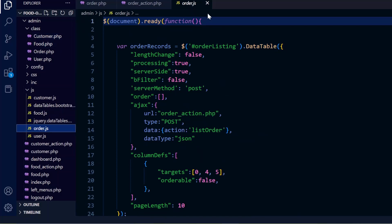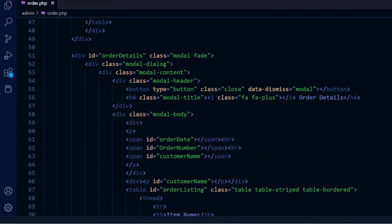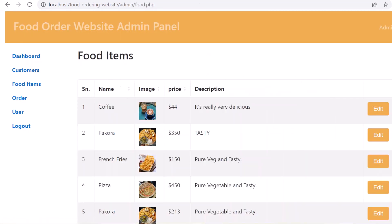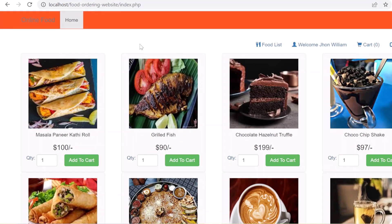So guys, we have discussed the system - we checked the frontend, backend admin section, and database. I hope you enjoyed this tutorial to develop an online food ordering website using PHP and MySQL. You can easily enhance it as per your requirements, integrate a payment gateway, and make it a full and complete system. Don't forget to like and share this video and subscribe to our channel. Thank you.